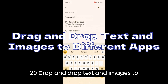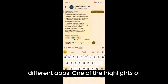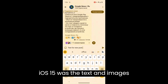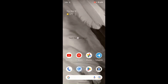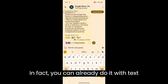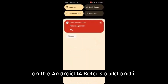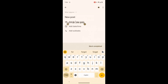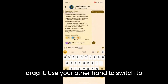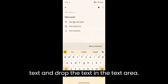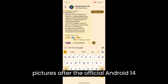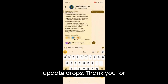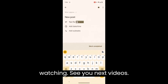Drag and Drop Text and Images to Different Apps. One of the highlights of iOS 15 was the text and images drag and drop feature, and the same should make its way to Android 14. You can already do it with text on the Android 14 Beta 3 build, and it works like a charm. All you need to do is select the text, long press and drag it, use your other hand to switch to another app, and drop the text in the text area. You should also be able to do the same with pictures after the official Android 14 update drops. Thank you for watching. See you next video.